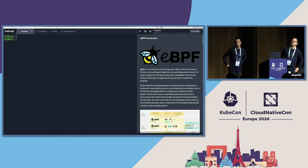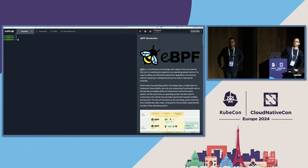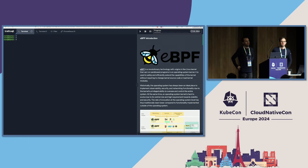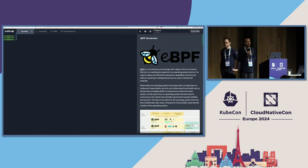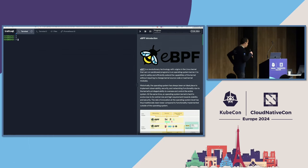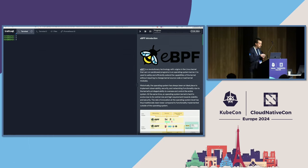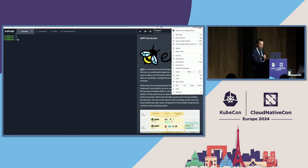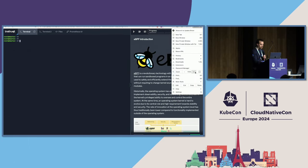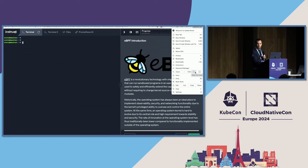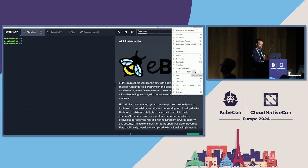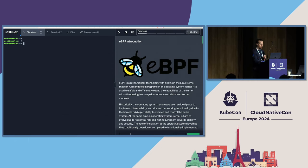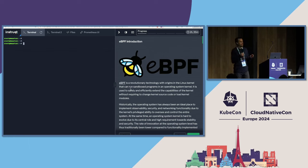Can you see the screen properly, or should we try to make it bigger? There's some text on the right, but that's more for when you are doing it on your own. If you are in the room listening to us, you don't really need to read the whole thing — you can just focus on the terminal on the left.